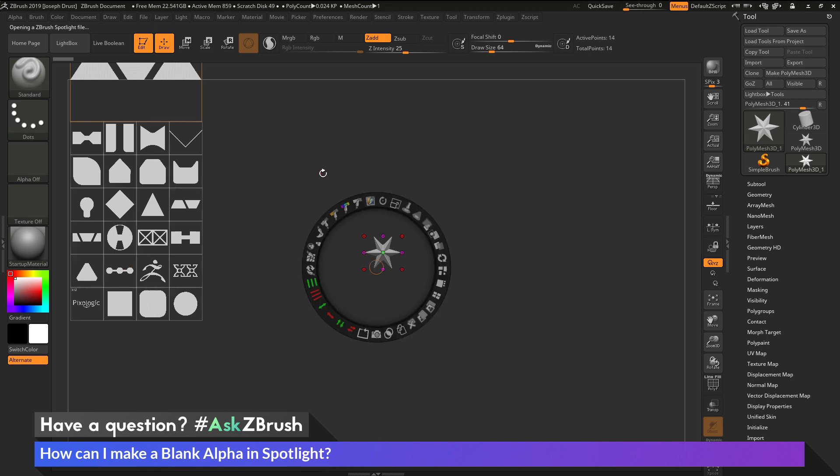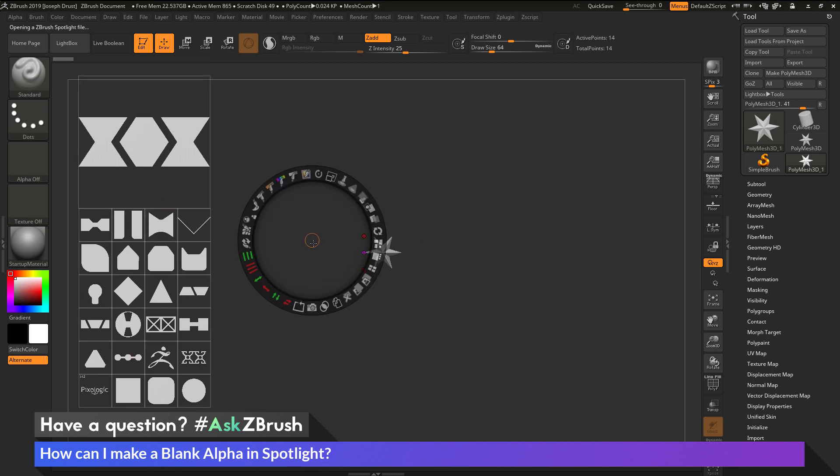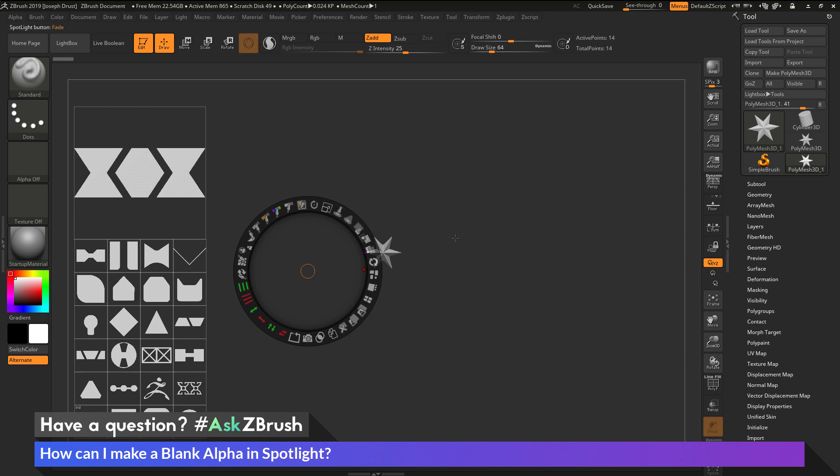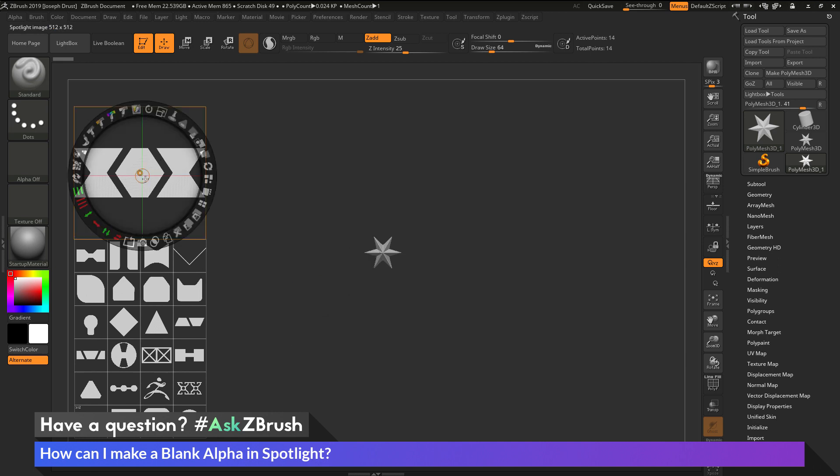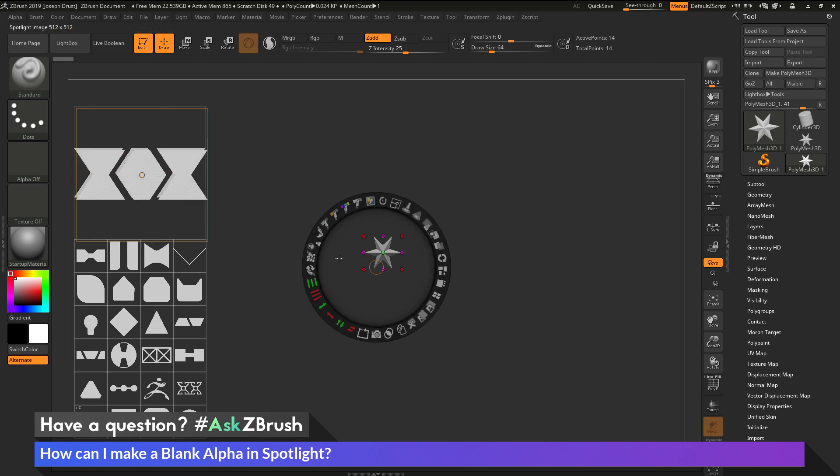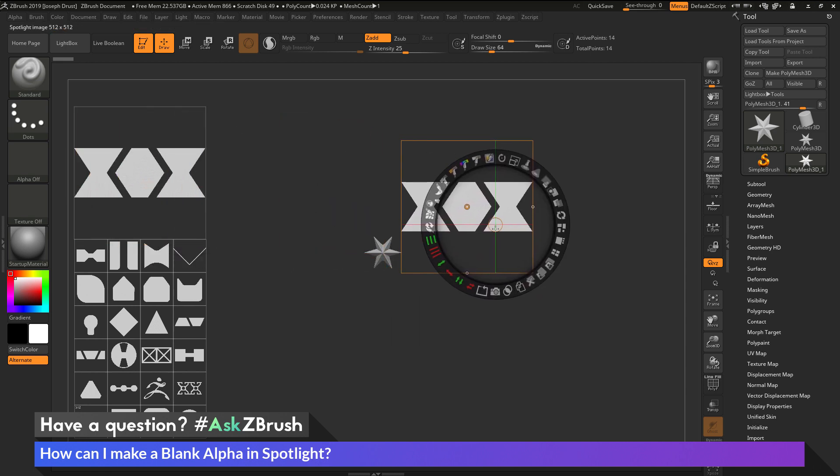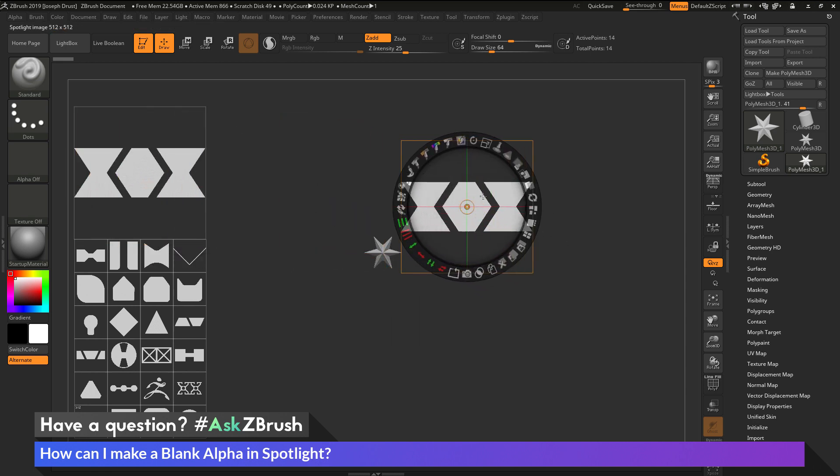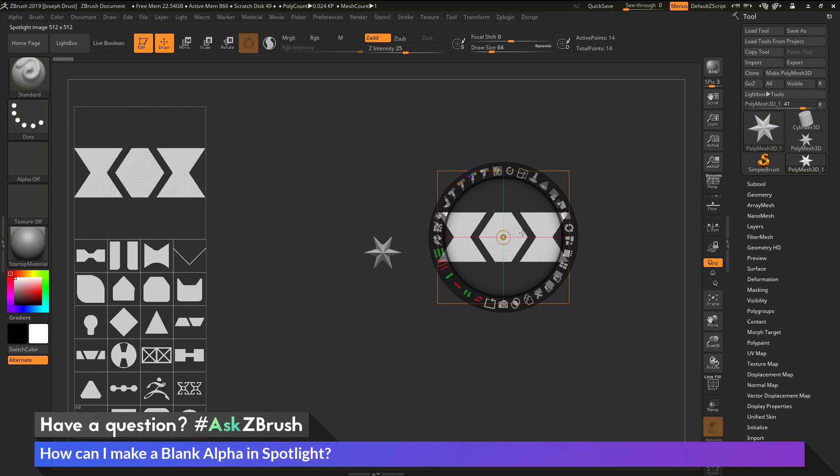Then after this loads, I'm going to press Z on my keyboard to get the Spotlight wheel, and just move this down. Now if I come over here and select one of these alphas, I'm now just going to duplicate this, so I have two of these, and I'm going to move one out into space here.